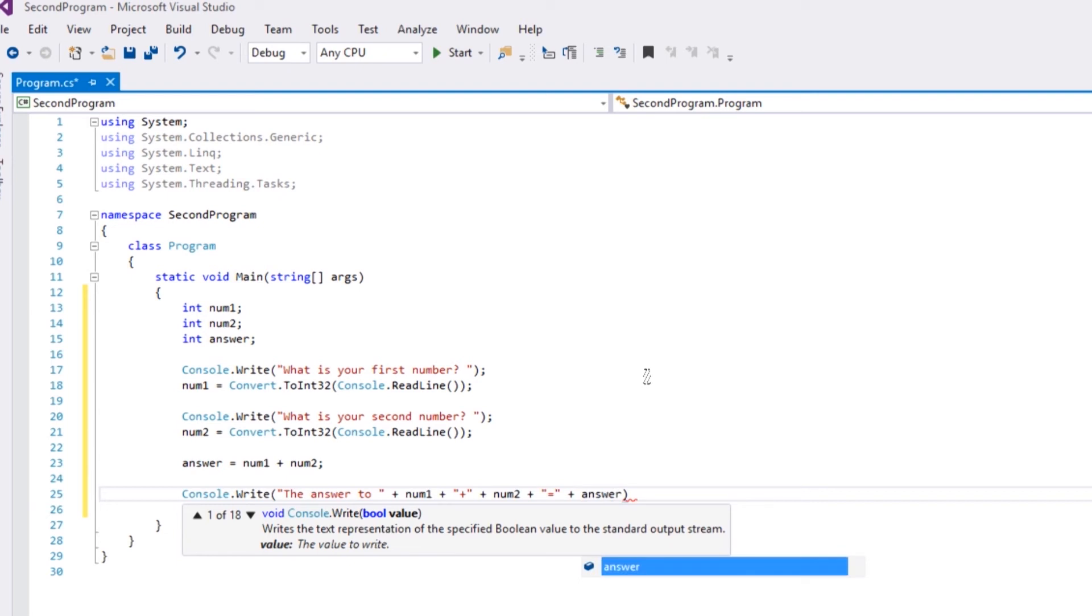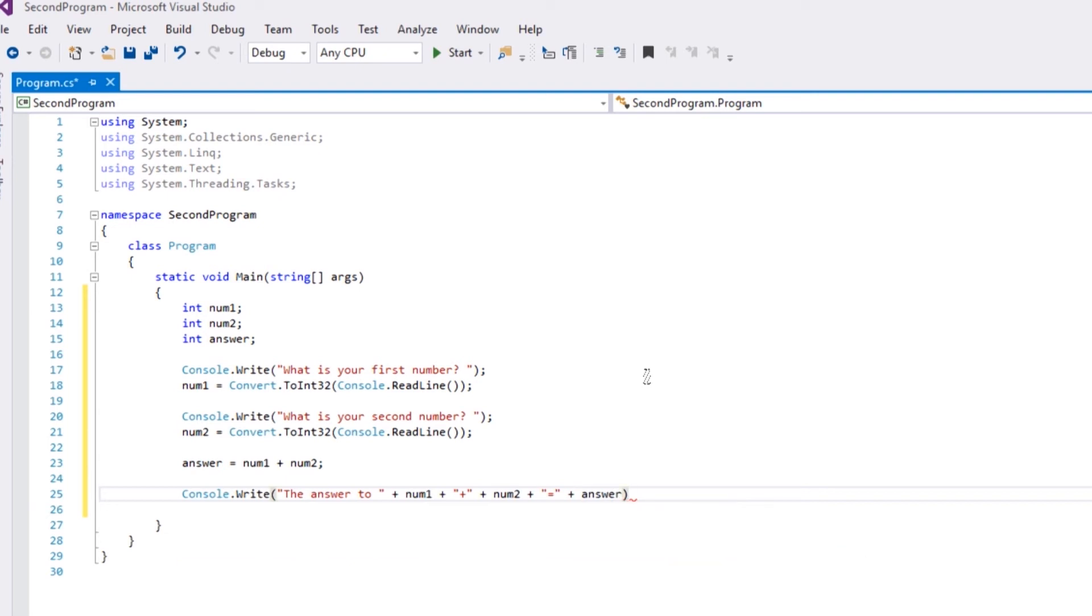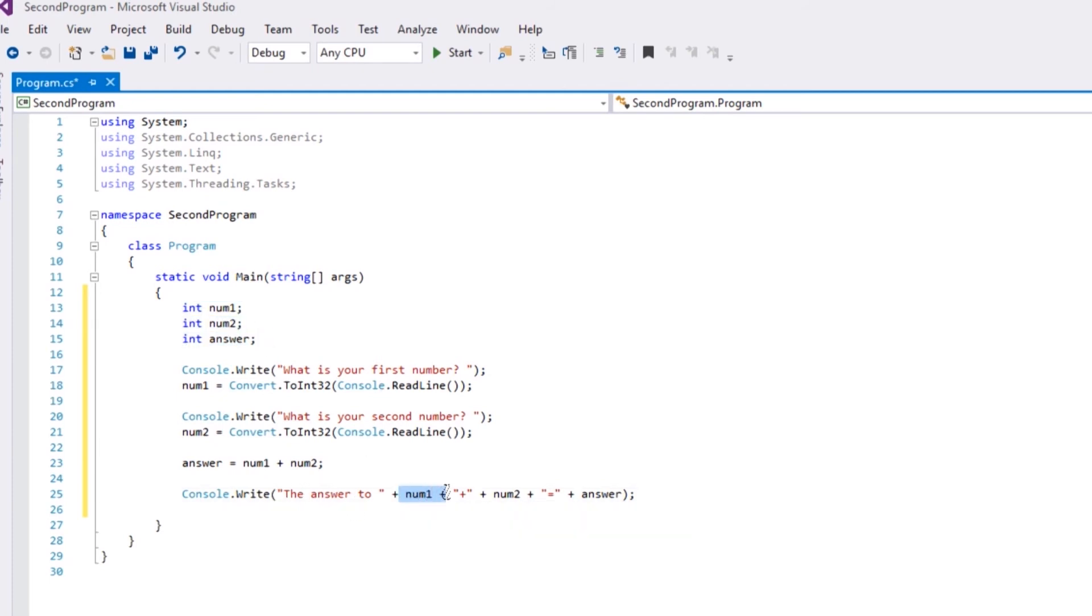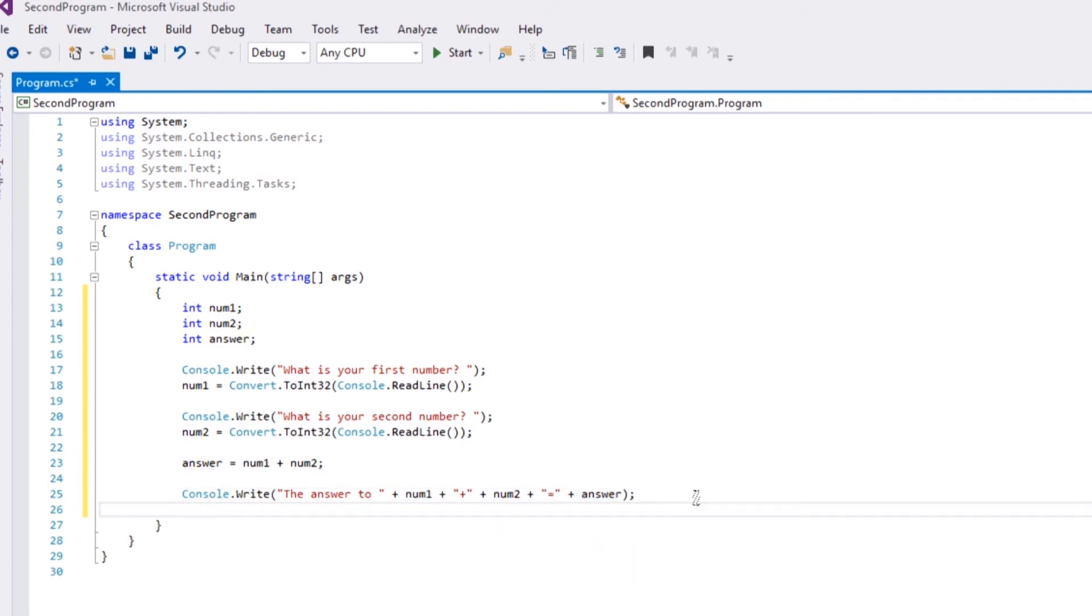Then answer. End statement. So this should say - let's pretend the first number was 10, second number was 10, the answer is 20 - 'the answer to 10 plus 10 equals 20.' That should be what we get.